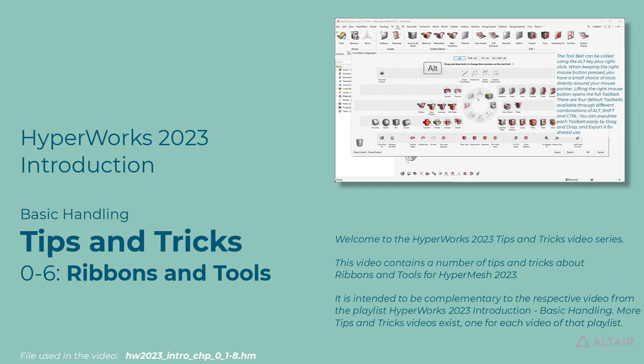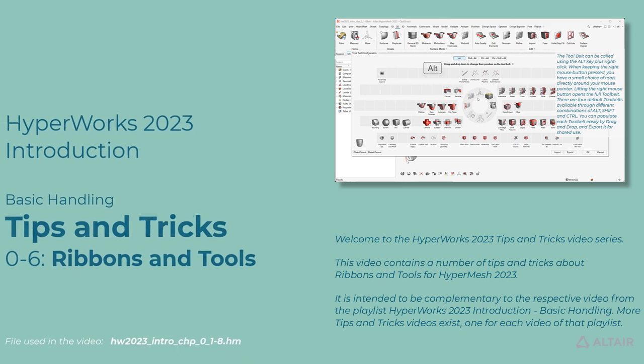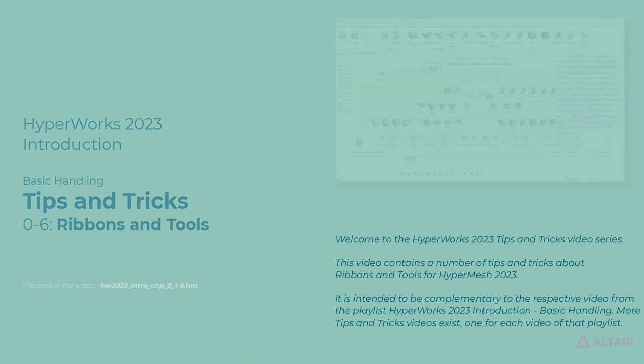It is intended to be complementary to the respective video from the playlist, HyperWorks 2023 Introduction Basic Handling. More tips and tricks videos exist, one for each video of that playlist.